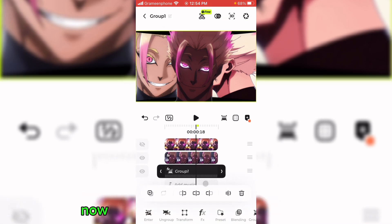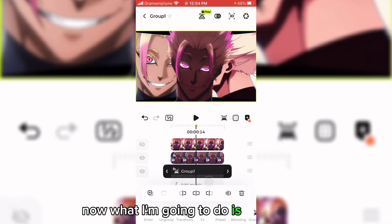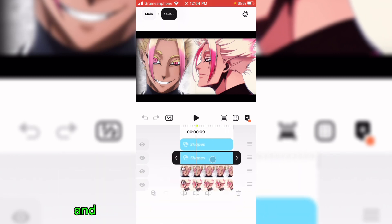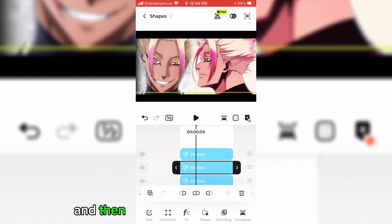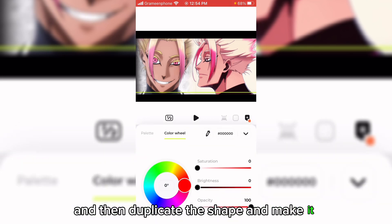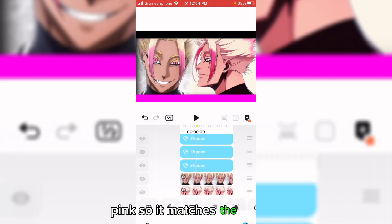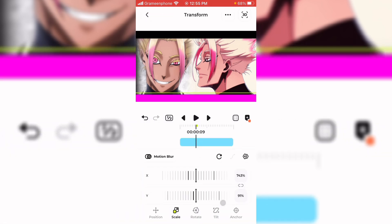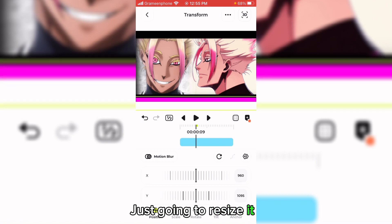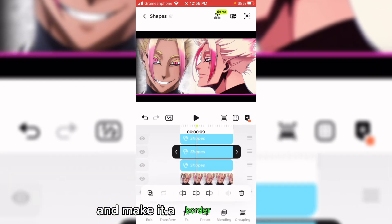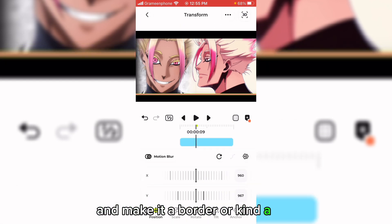Now I'm going to go back to the group and duplicate the shape and make it pink so it matches the thumbnail. I'm just going to resize it and make it a border, kind of a border.